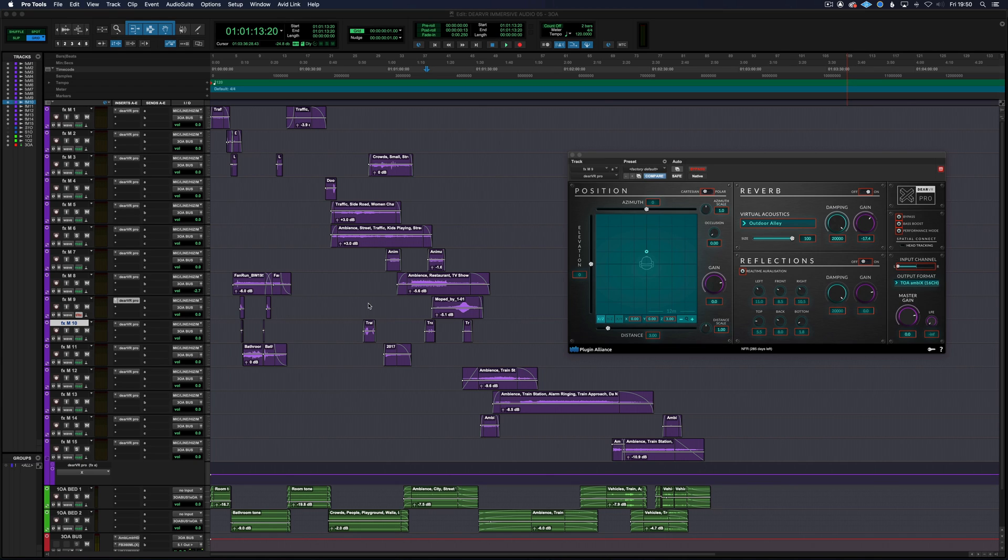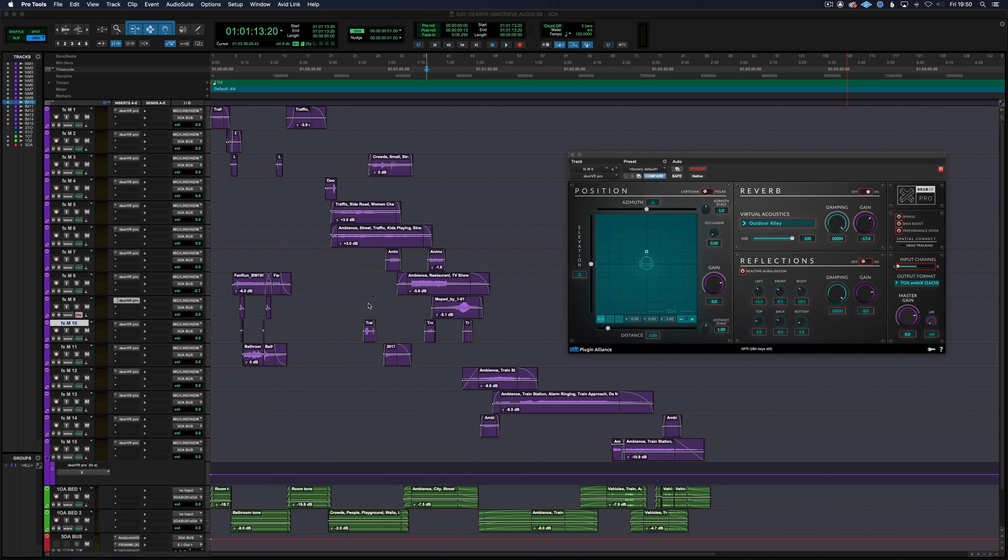In this video I'm going to take a look at Dear VR Pro in more detail and show you how you can use it to mix audio in formats from stereo and binaural up to third order ambisonics, Dolby Atmos and Auro 3D.